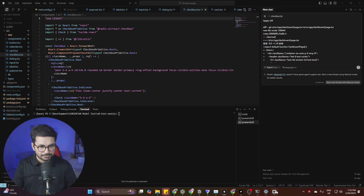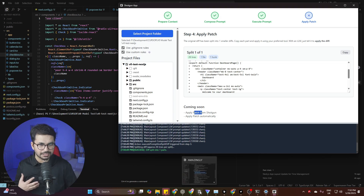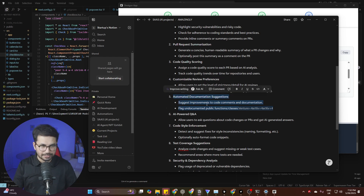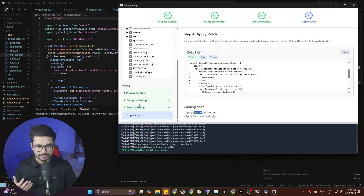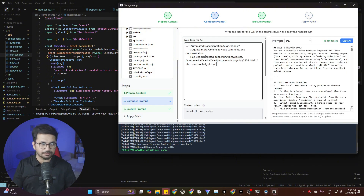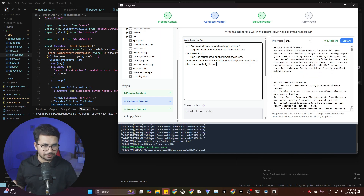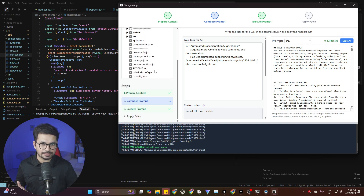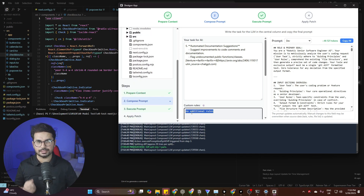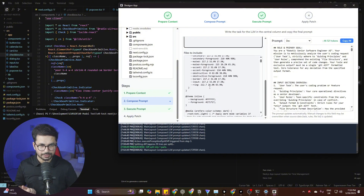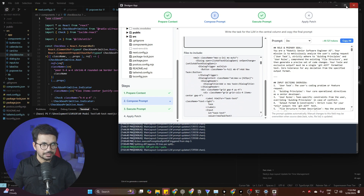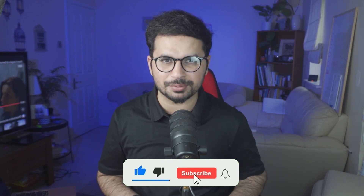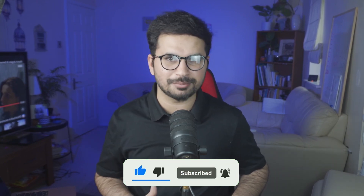For your next feature, go back to wherever you saved your requirements, copy the next module or task, paste it into the Compose Prompt field, and Shotgun will update your prompt accordingly. Then go back to Gemini, provide the new prompt, and get updated code. One more thing: if you have any custom Cursor rules, you can provide them inside Shotgun as well. That's how simple and easy it is — it can genuinely enhance your productivity. Go ahead and try Shotgun and let me know what you think in the comments.